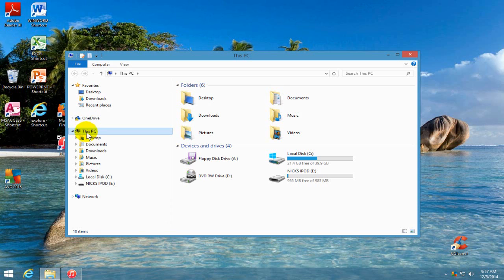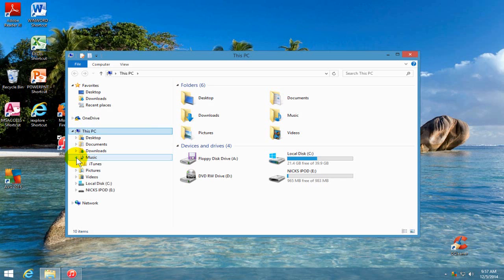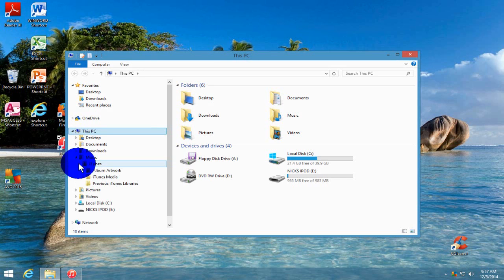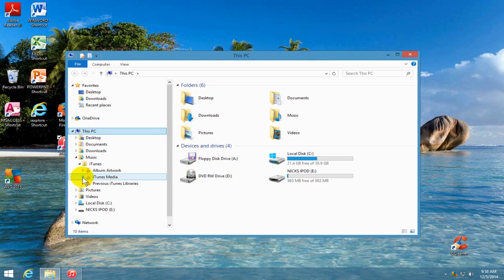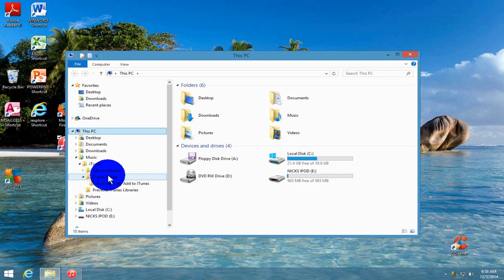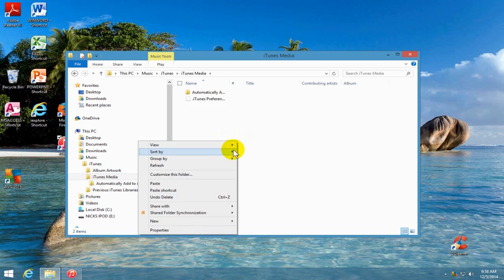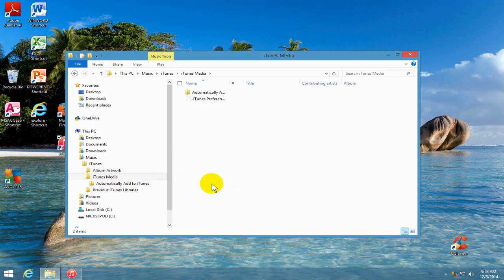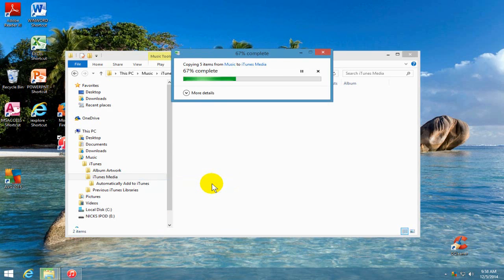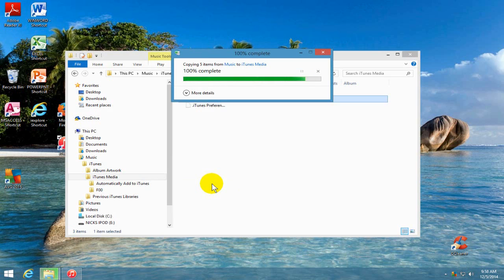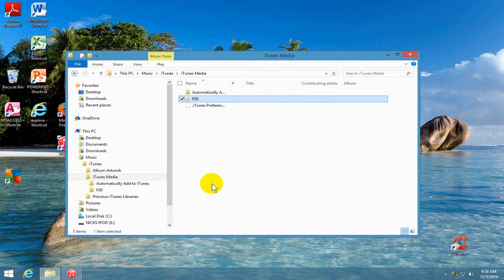we want to go under this PC and then we want to go to the iTunes media folders, which is music, iTunes, and then iTunes media folder. And within iTunes media folder, we want to right-click and paste that F00 that we had copied into our computer memory.